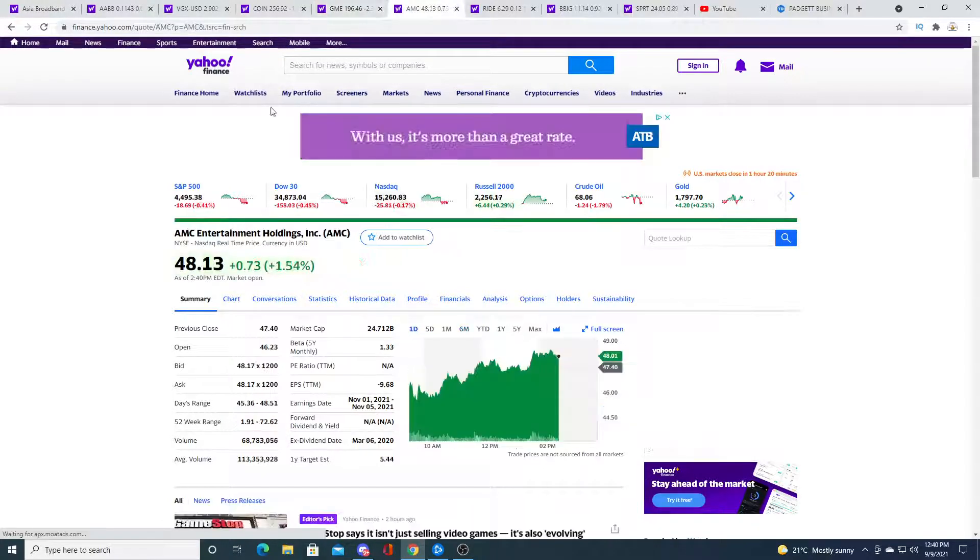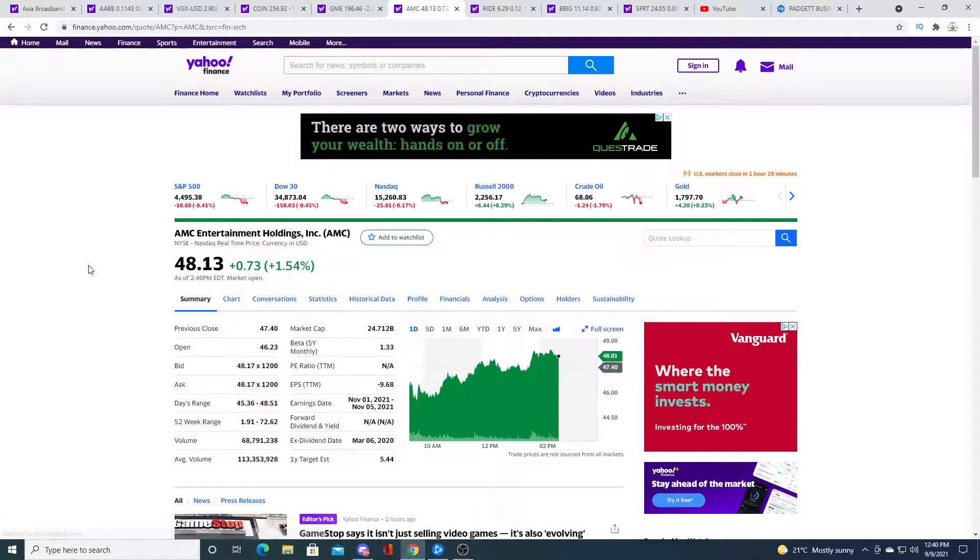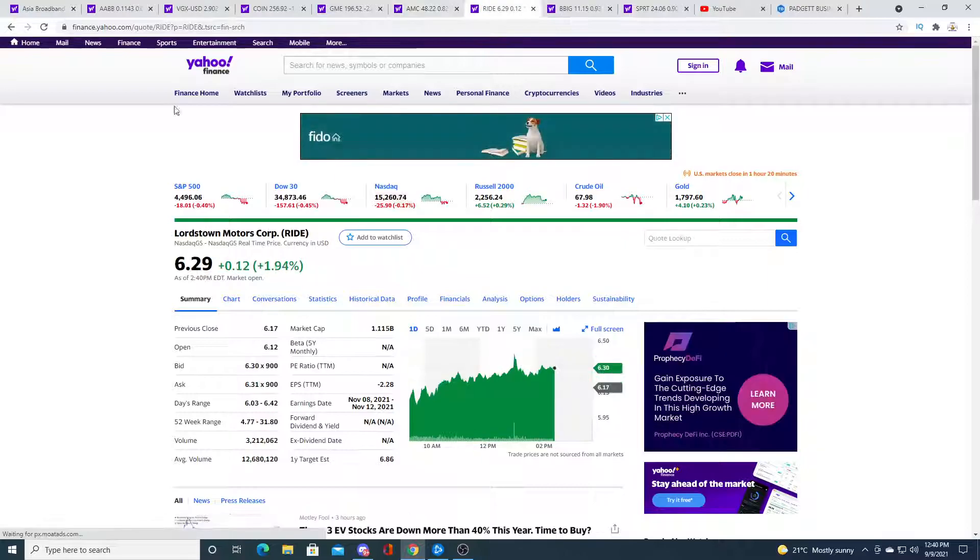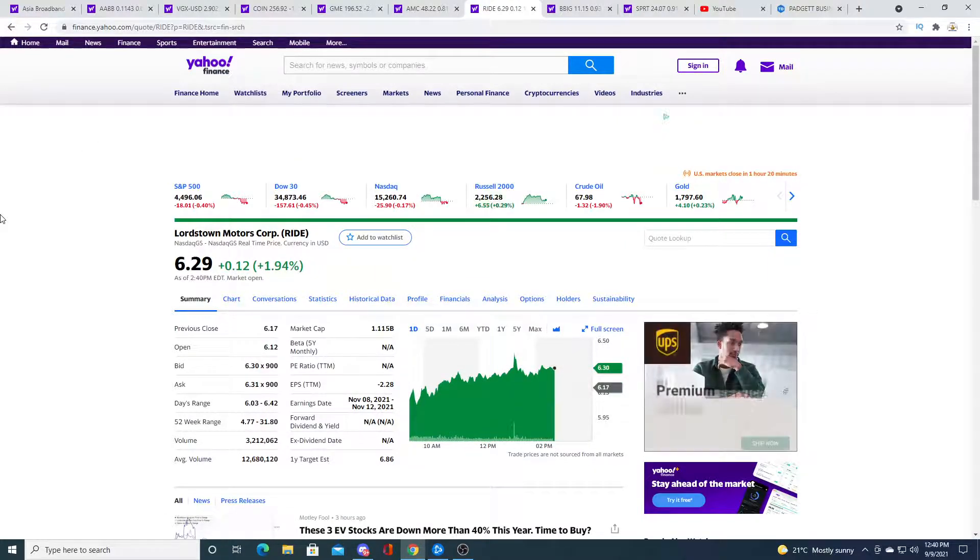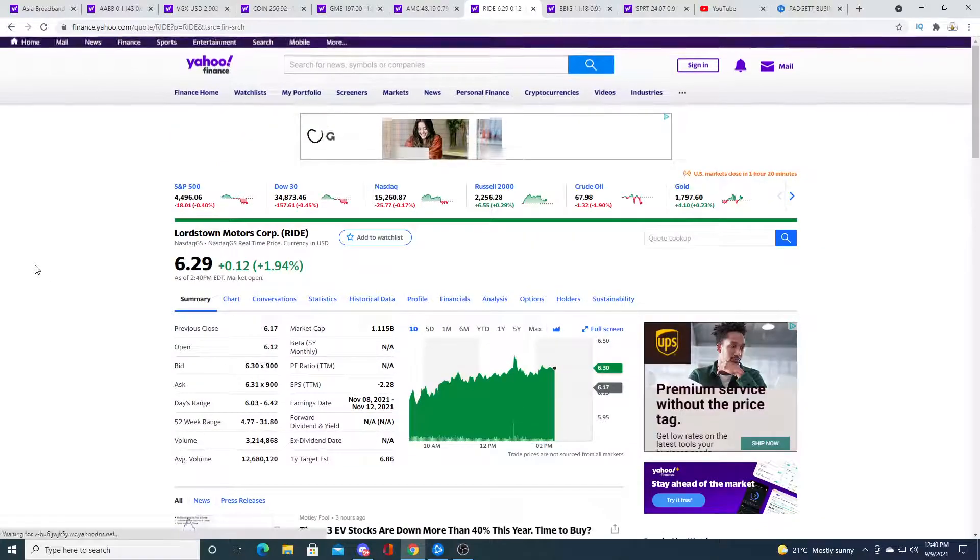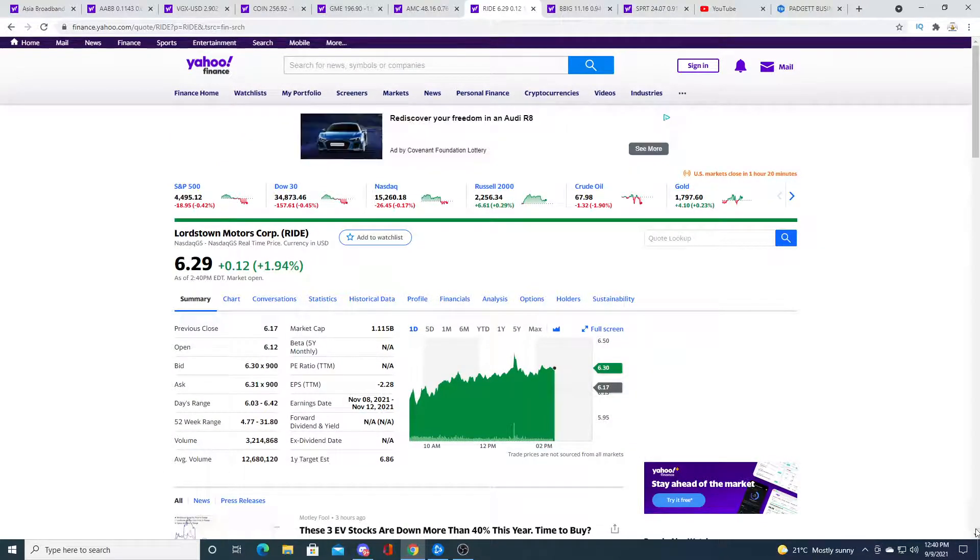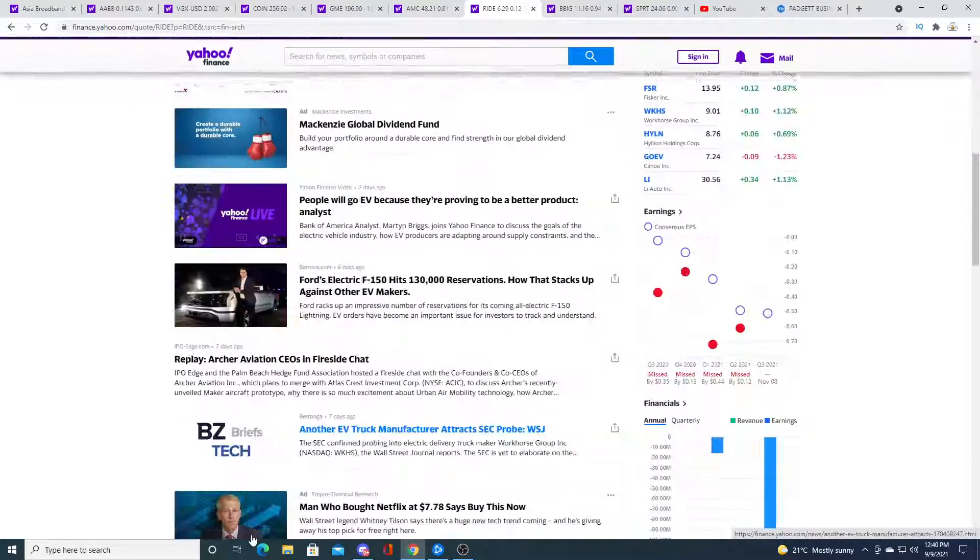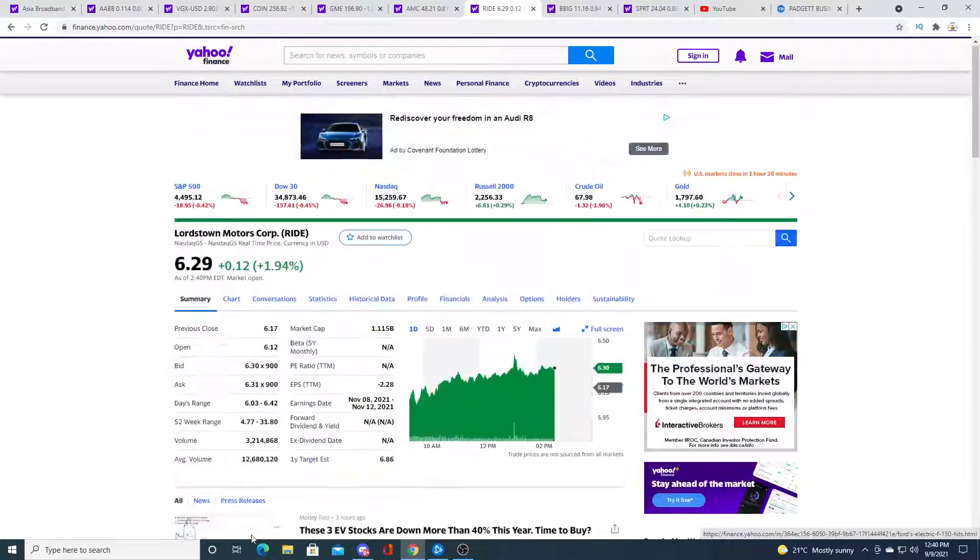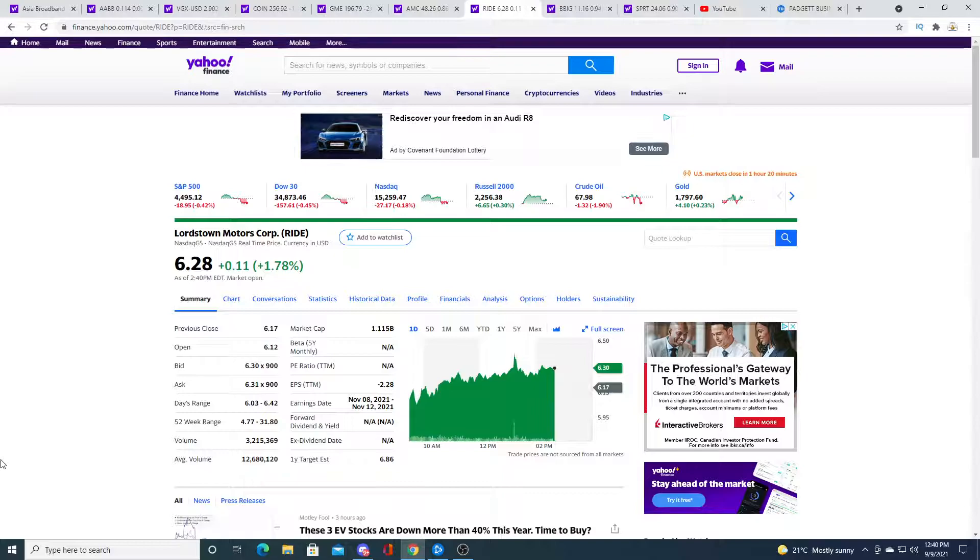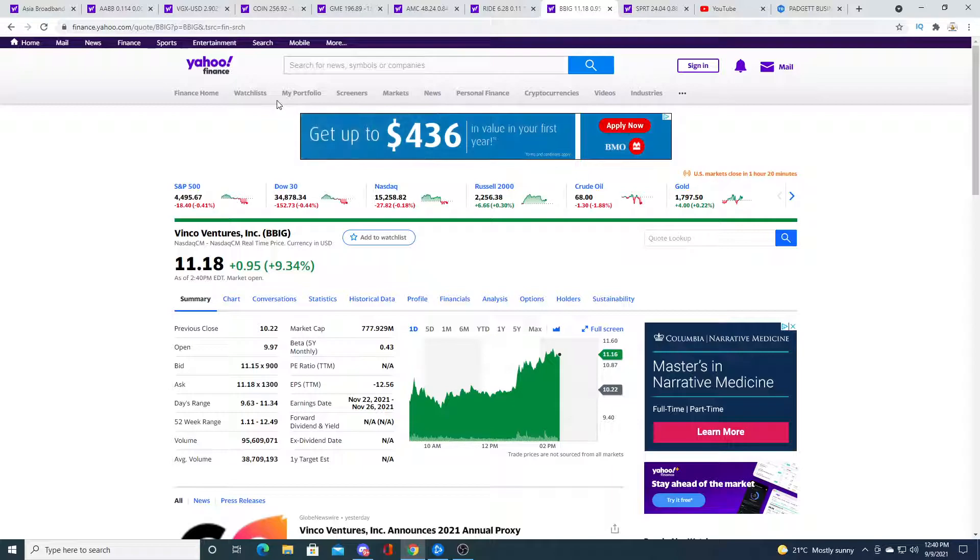AMC also not really getting hit negatively this morning, up 79 cents. Lordstown up 12 cents, 1.94 percent. End of September is coming guys, who knows if they announce start of production, that news could send the stock running for five to ten percent or maybe higher, who knows. We'll see.